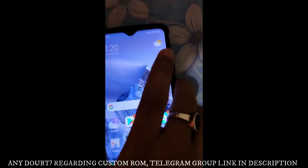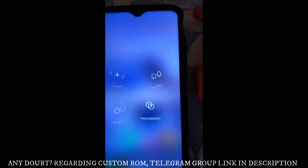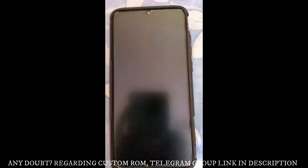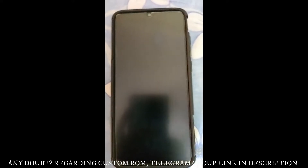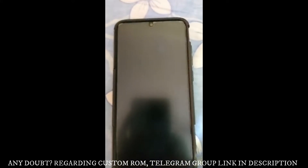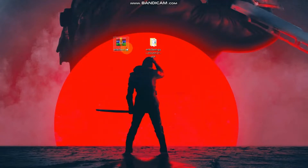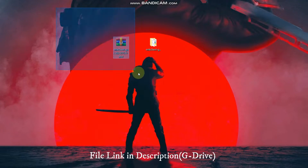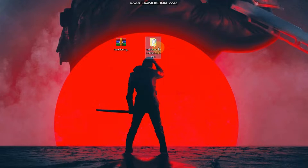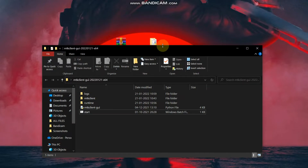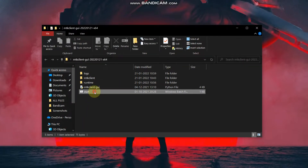Now the work on our phone is done for now. Turn the power off. Now let's go to the PC. Here on the PC, you just need one file. When you extract this file, you will get a folder. Double-click to enter that folder.